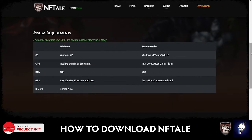So we have the minimum requirements here: Windows XP, Intel Pentium 4 or equivalent, 1GB of RAM, any 256MB 3D accelerated card, and DirectX 9.